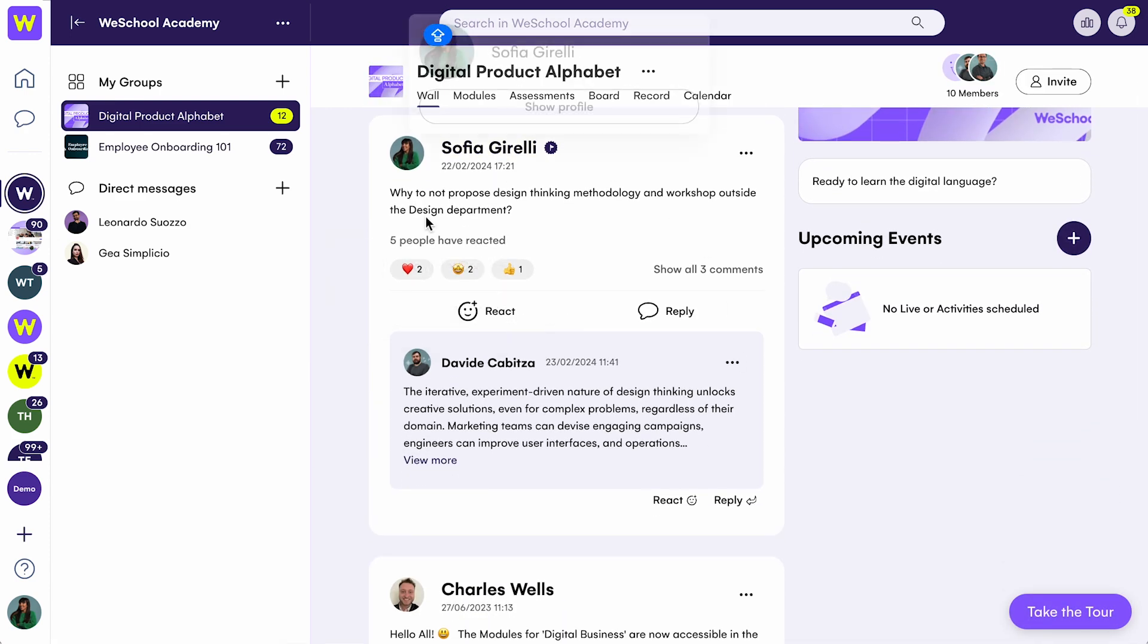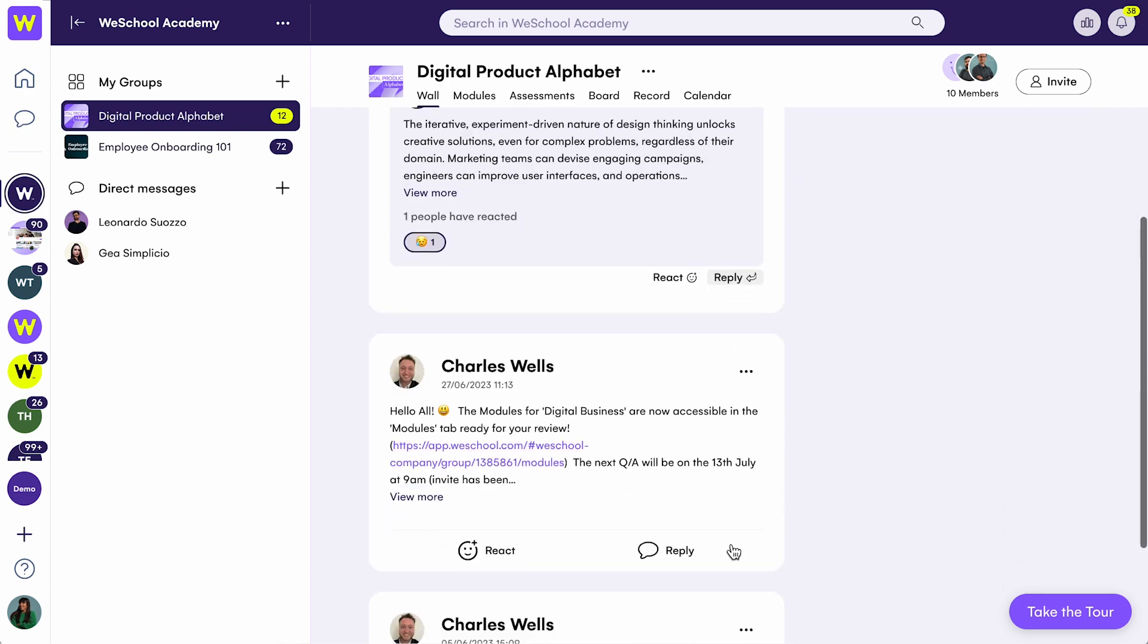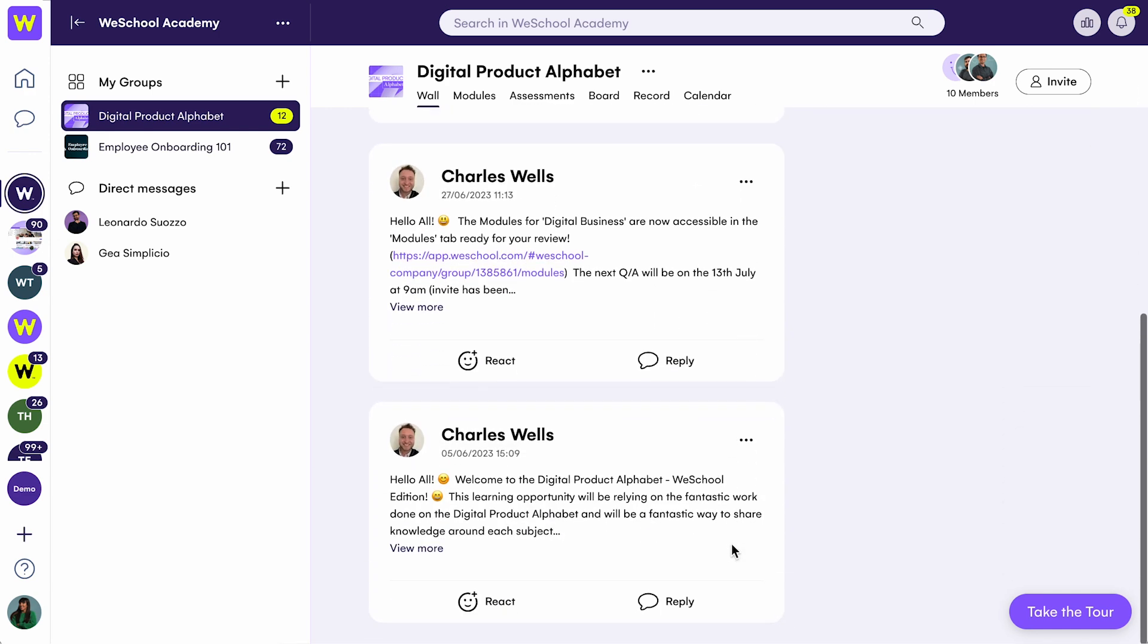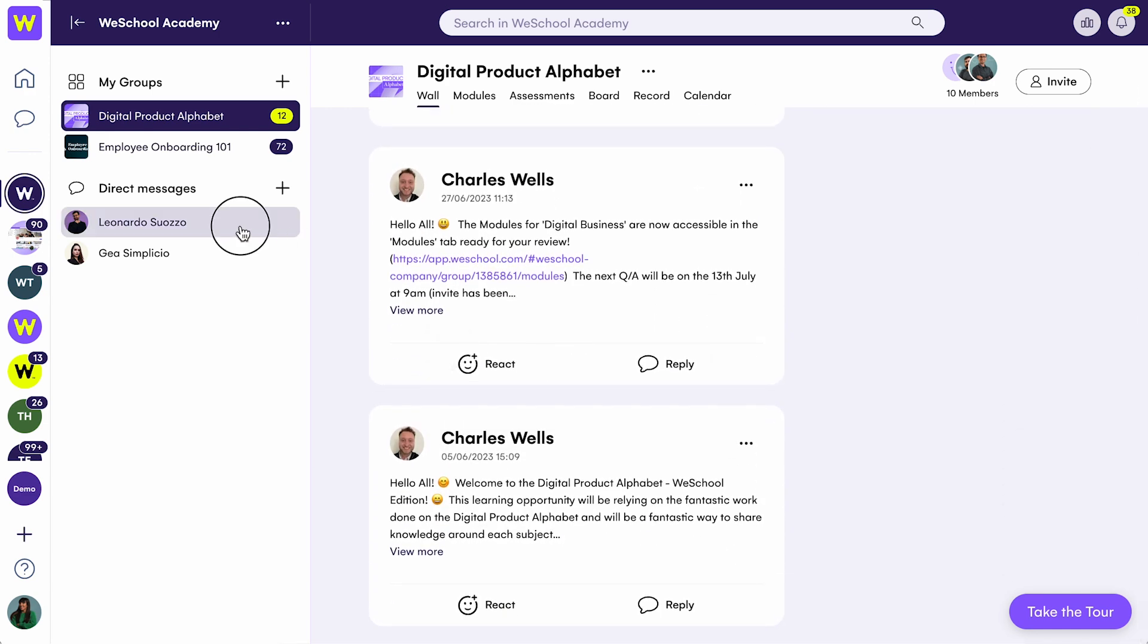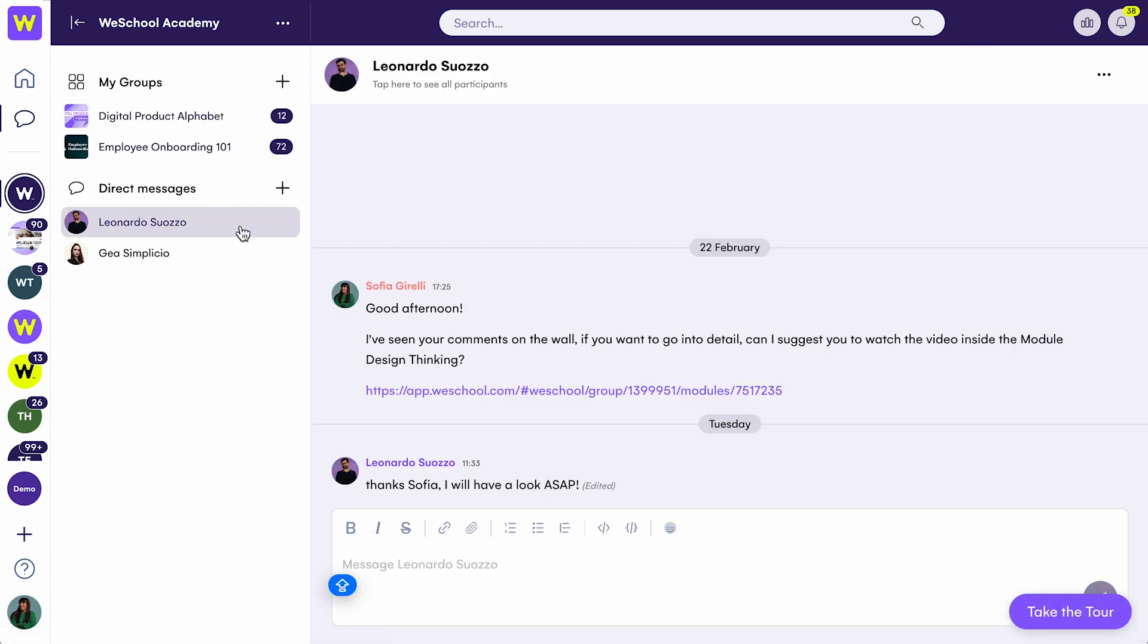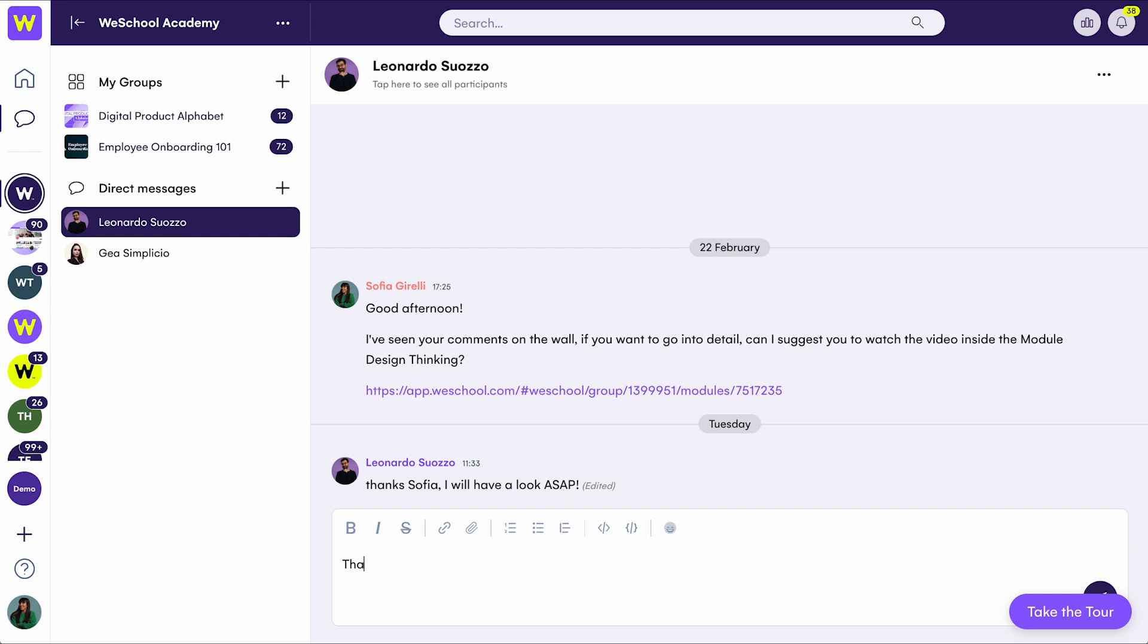Ask questions, share insights, and foster an environment for open dialogue. And if you need to communicate privately, you can start a conversation directly through the chat.